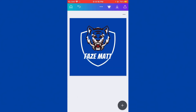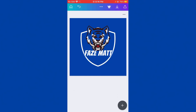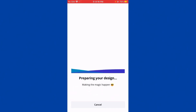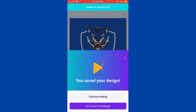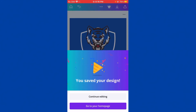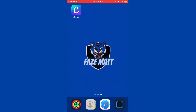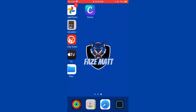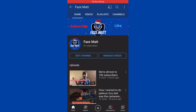If you want to save it, all you gotta do is click up there to save. It'll say 'preparing your design' and then 'you saved your design.' Then it'll bring you back.